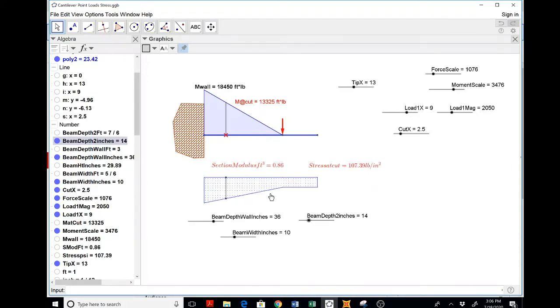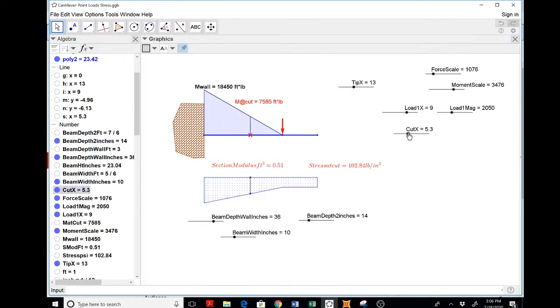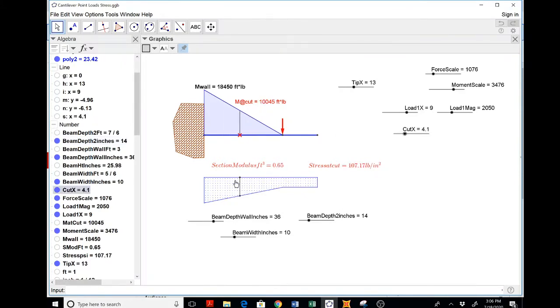But then it's kind of fun to let the robot figure out the moments and the section modulus. So what I've done here is shown you for various cuts, all I did was just get the height of this section, the height of the beam.